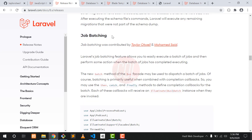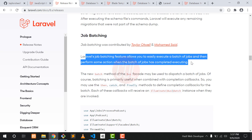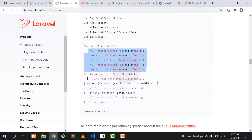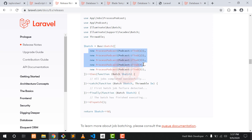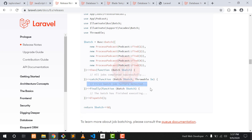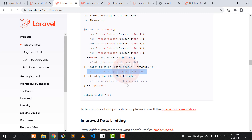Another cool feature is job batching. Laravel's job batching feature allows you to easily execute a batch of jobs. When executing multiple jobs using a batch, you can also chain methods with the batch method. The then method executes when all batches run successfully, so you can set a session message like 'all batches completed successfully.' If there is an issue in any batch you can catch it, and you can also define a block to execute on either success or failure.